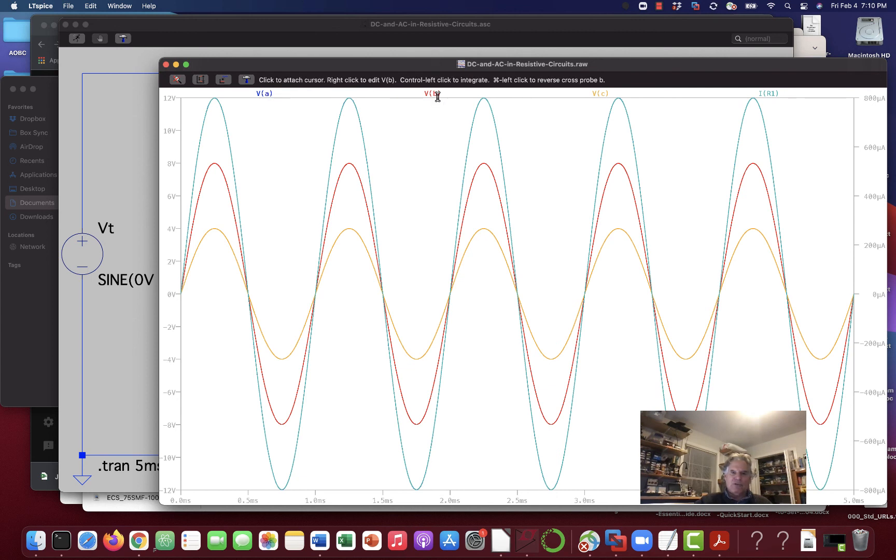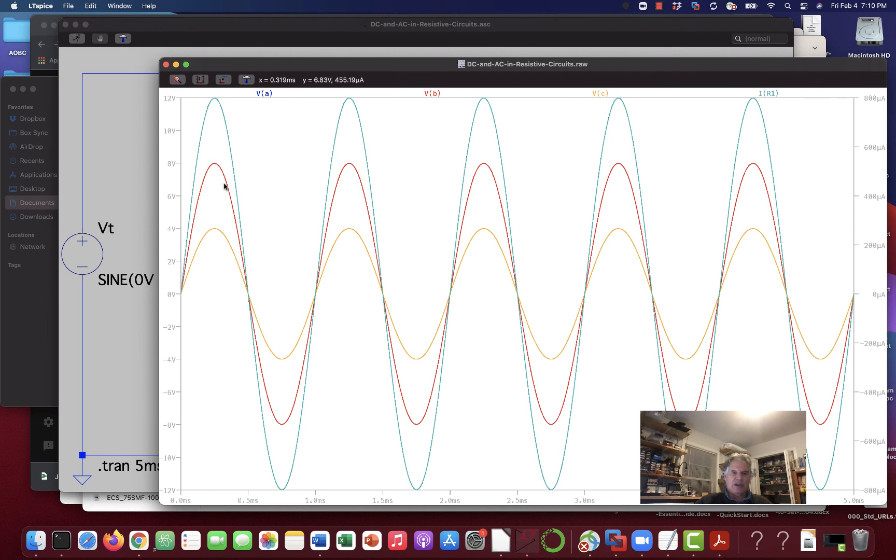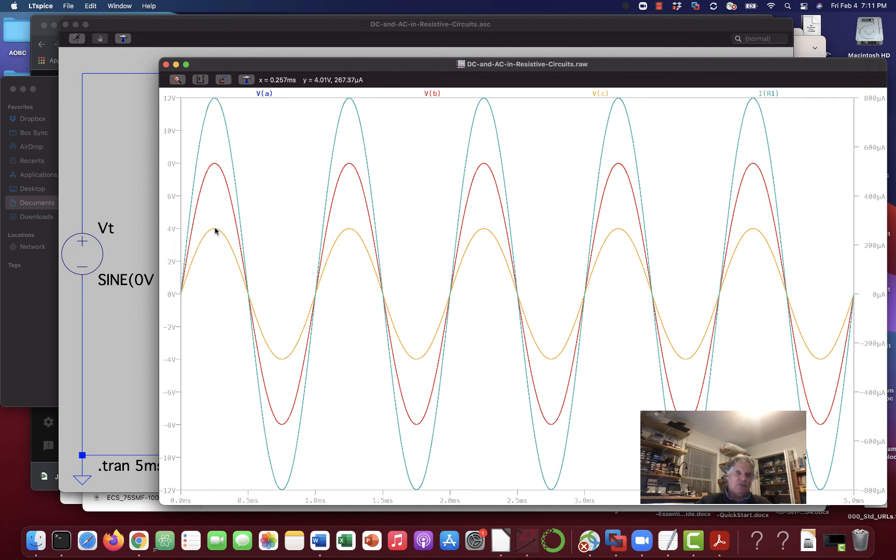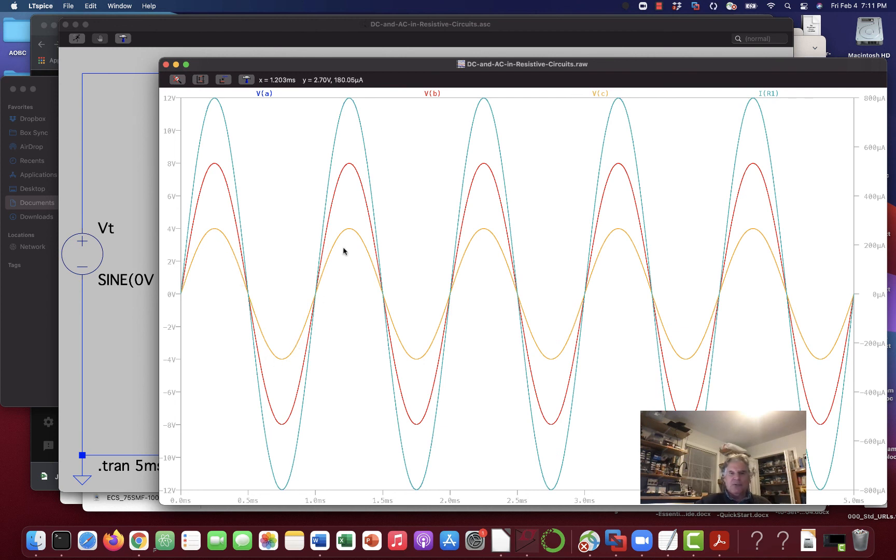VB looks exactly like it, except it only swings two-thirds as high. Swings up to eight volts and down to minus eight volts. VC looks like the same thing, but it only swings up to one-third as high. It goes from zero up to four volts. Four volts obviously is one-third of 12 volts. And it swings back down through zero, minus four volts, plus four volts, and minus four volts, and keeps on going.